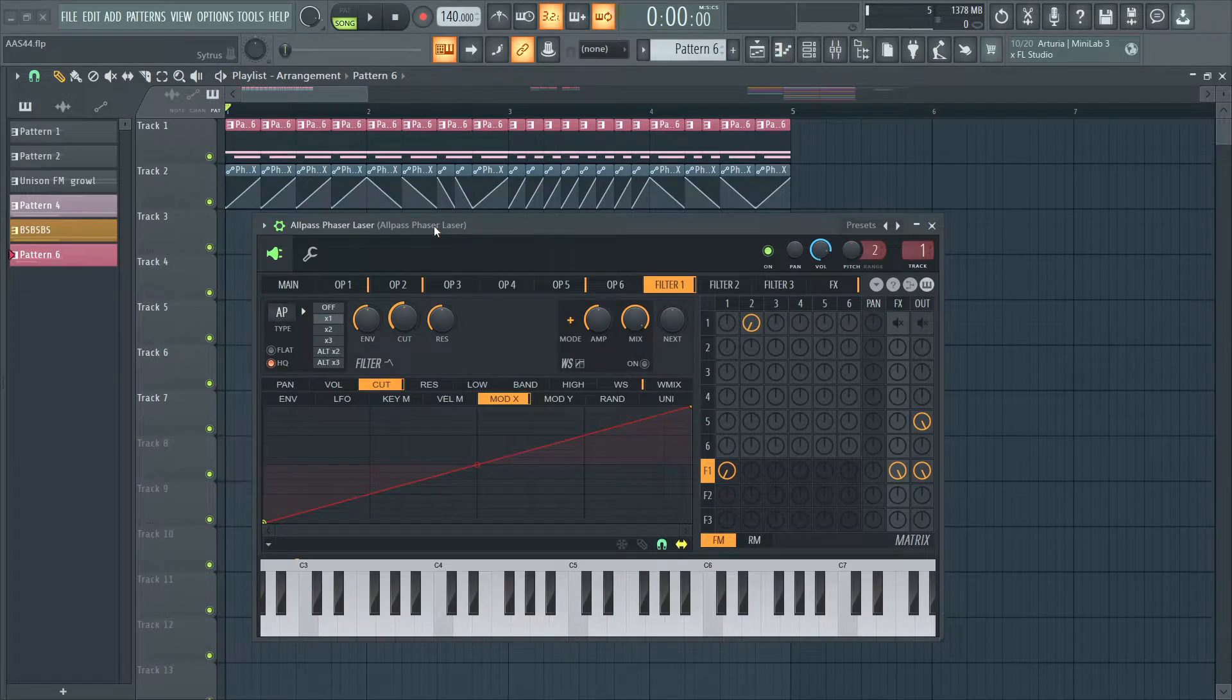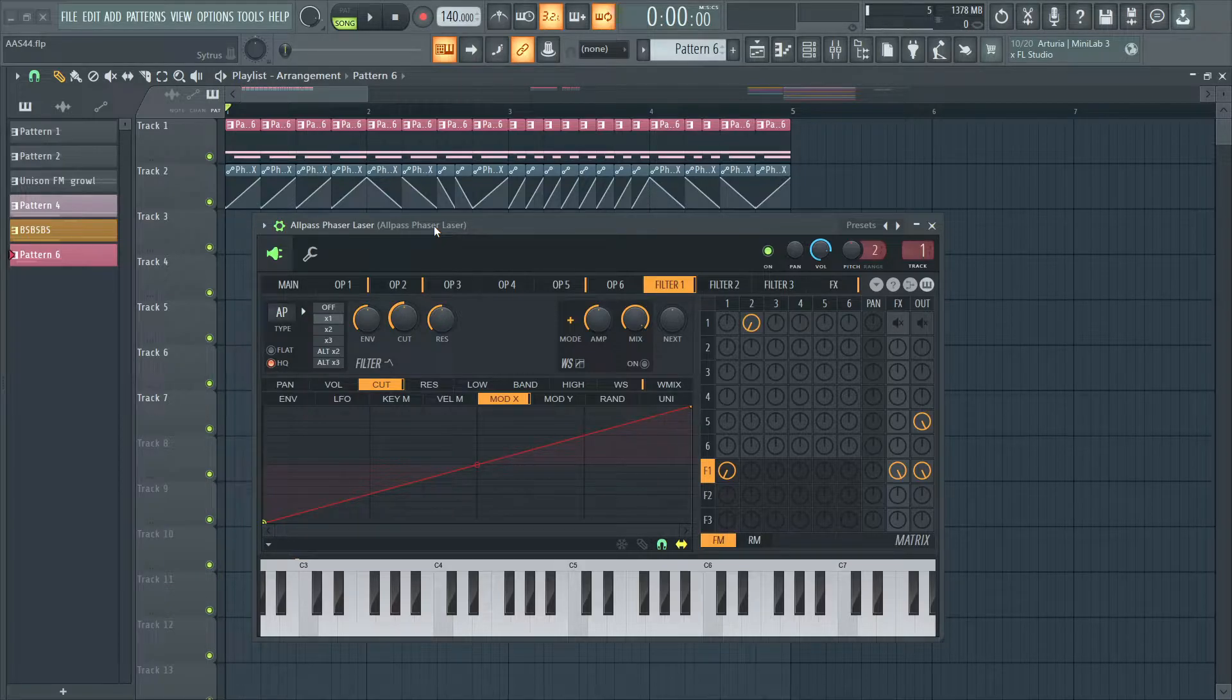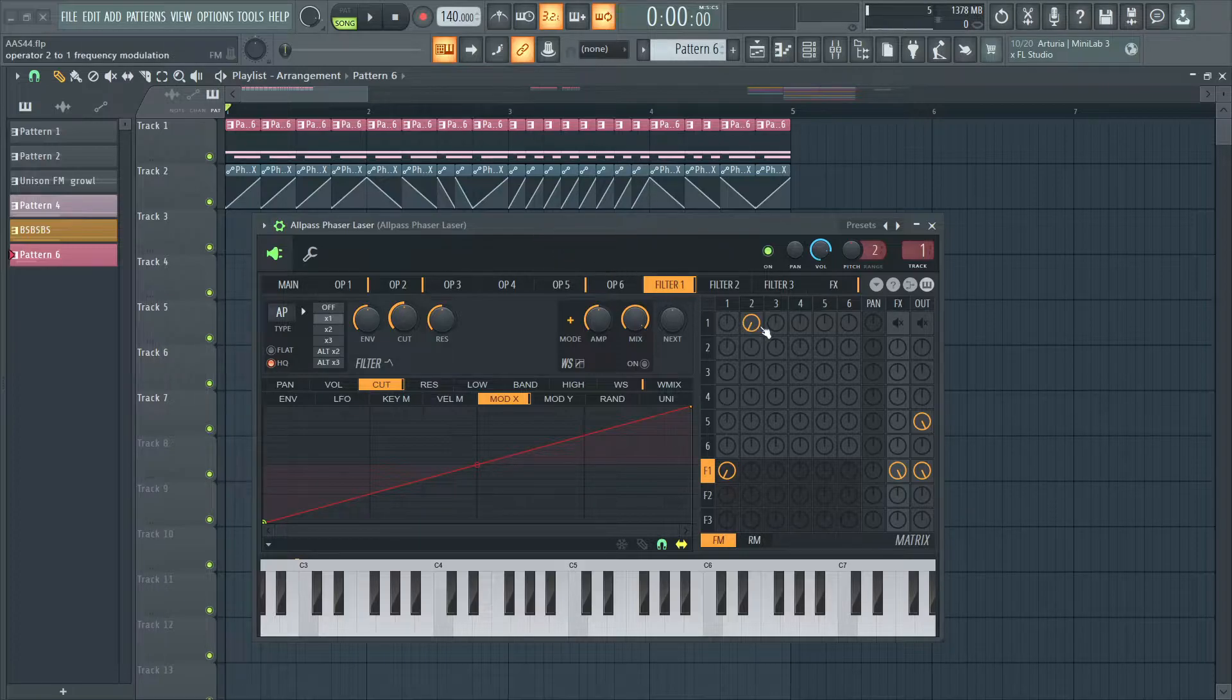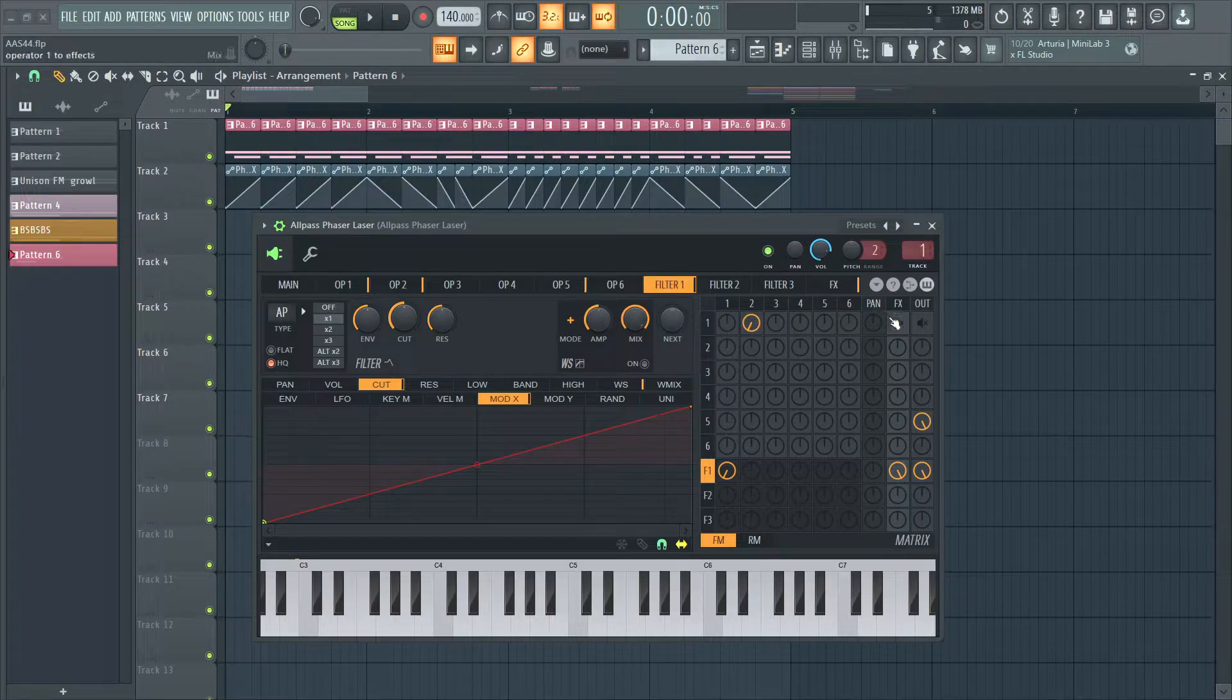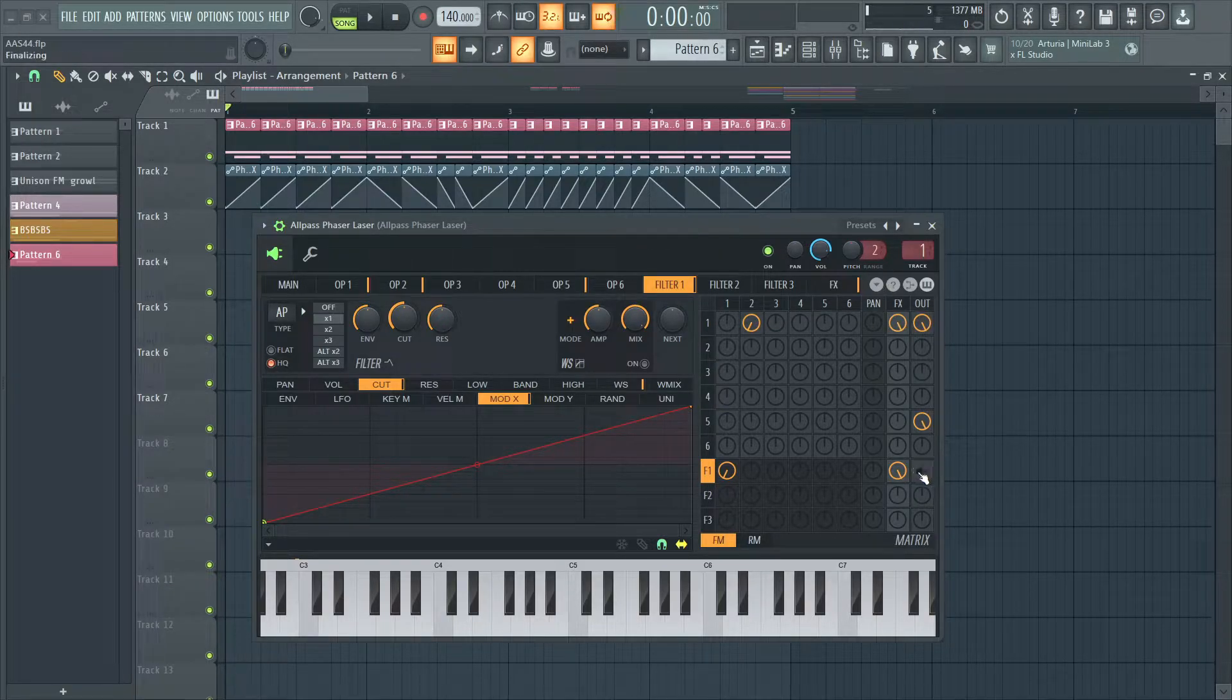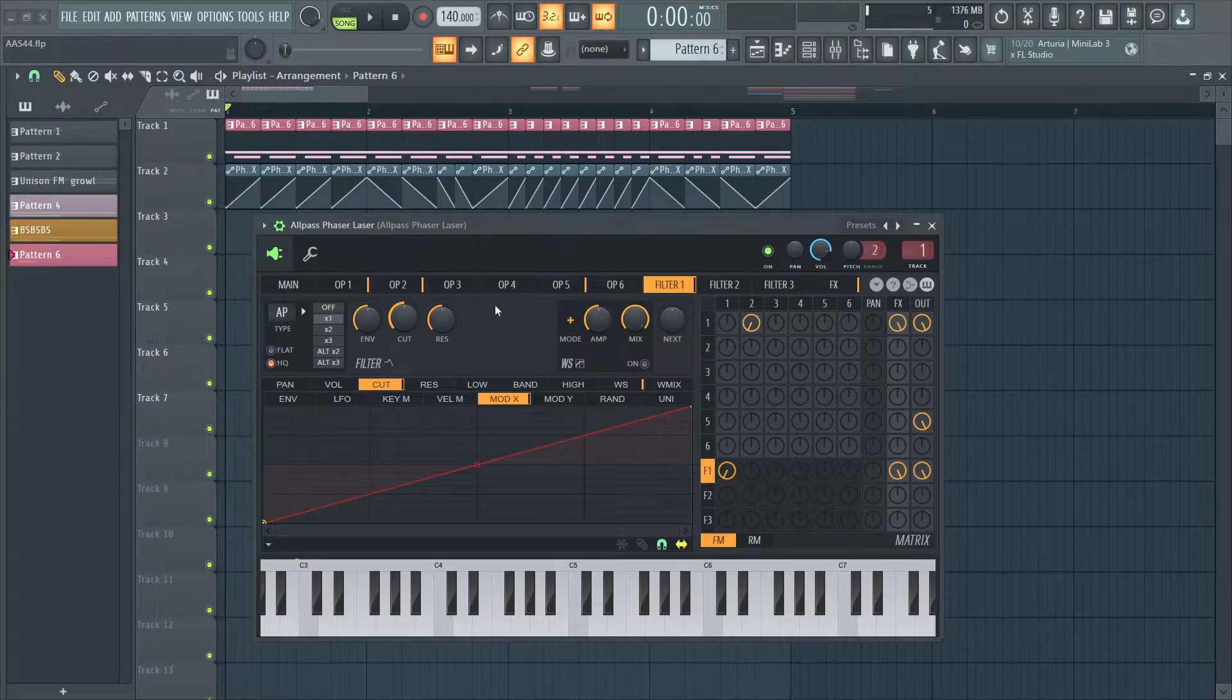But after reading the manual many times, I was like, oh, it sets the phase. So that means you have to play it along with the same signal. Basically, how can I say this?